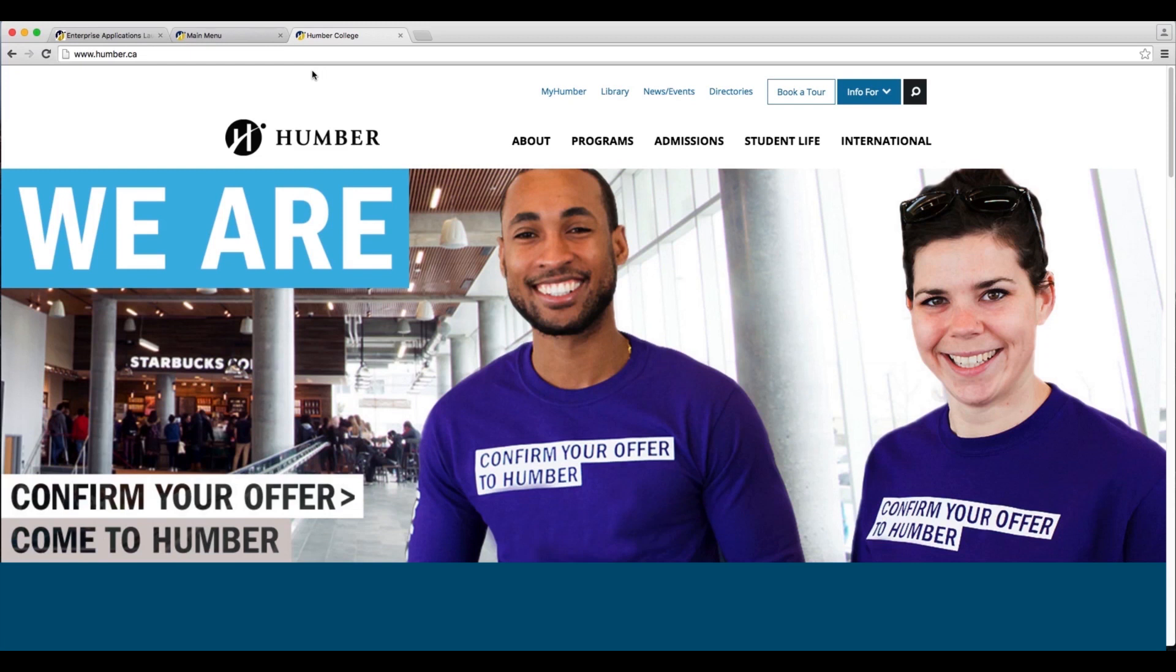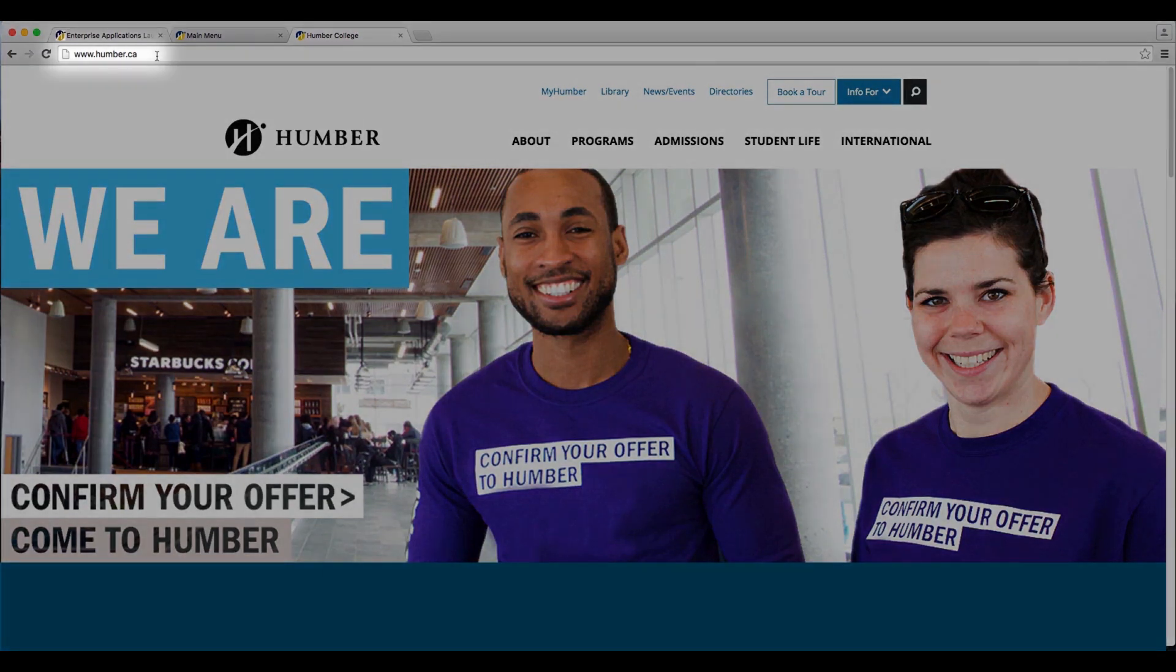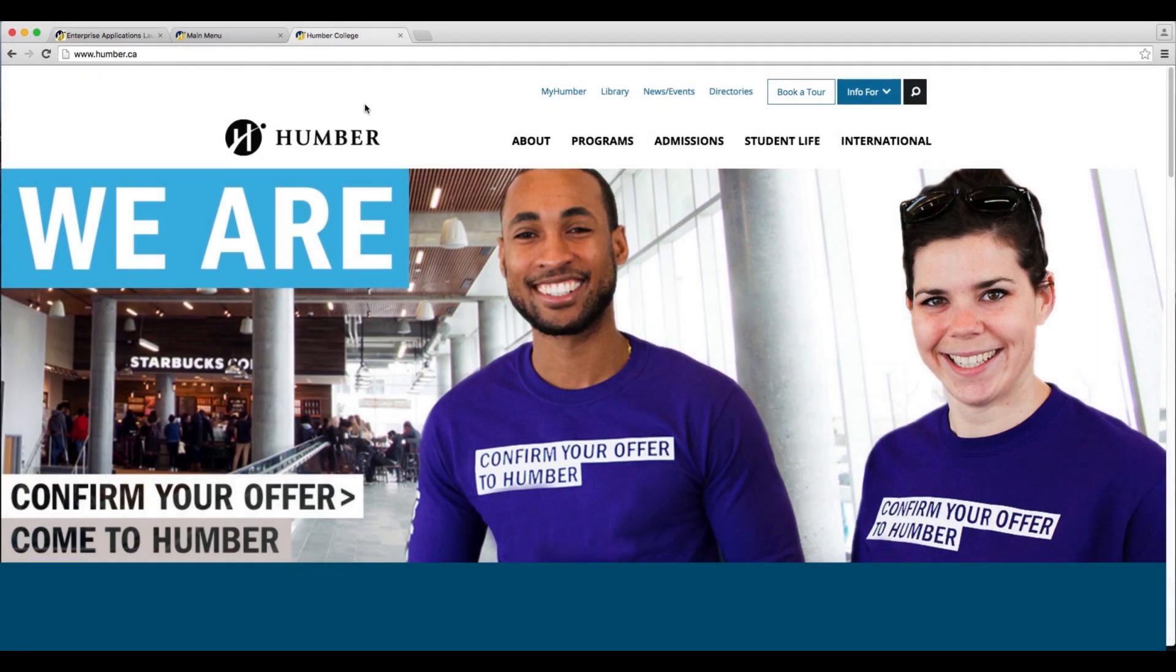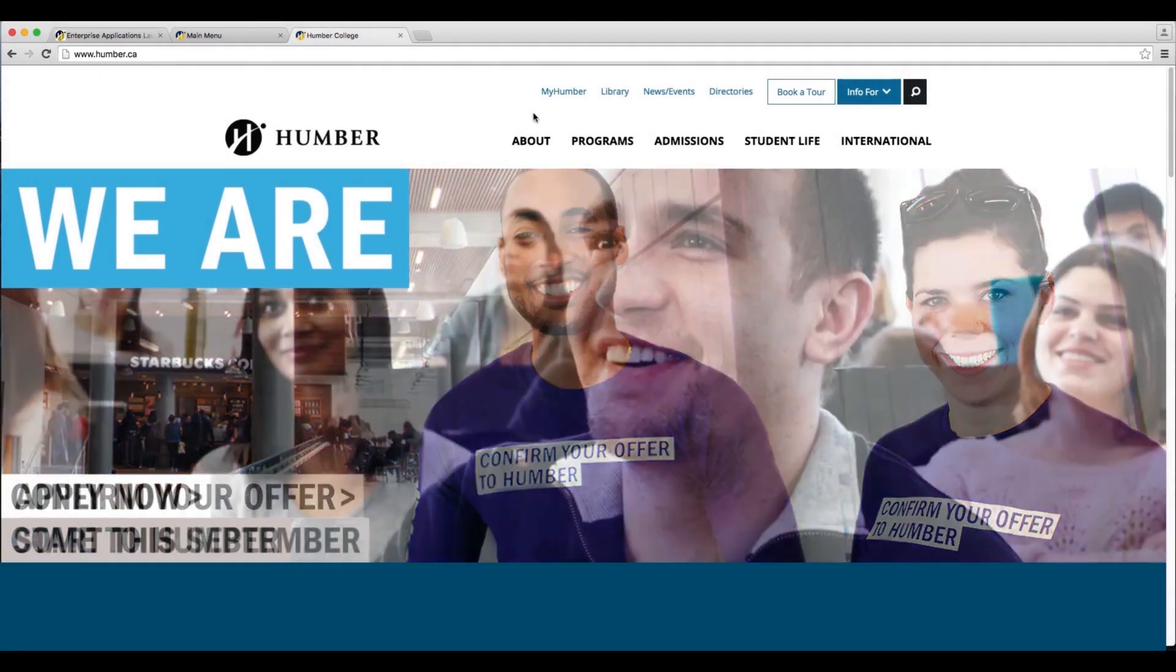To access your MyHumber account, go to www.humber.ca, and at the very top of the page, click on MyHumber.